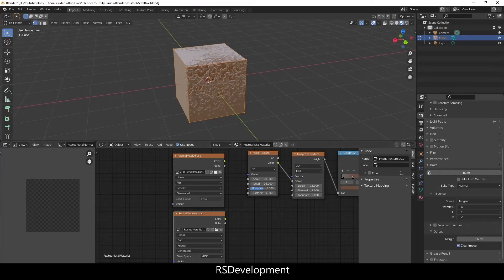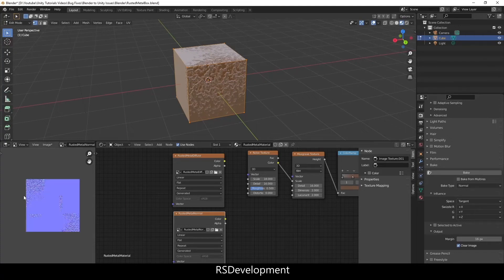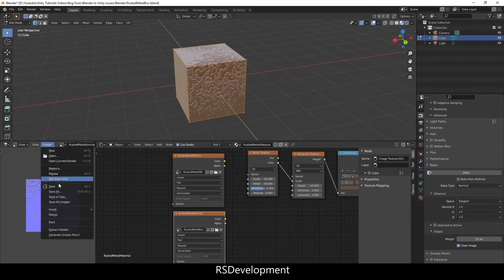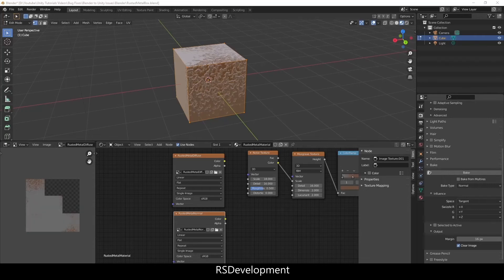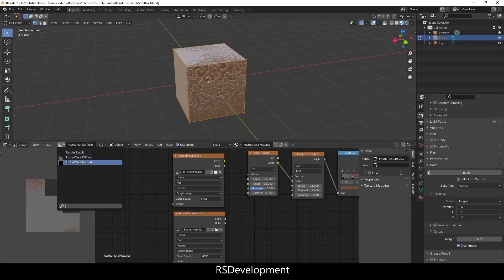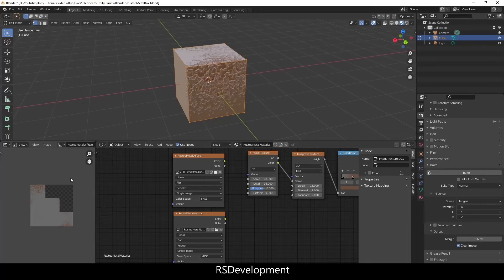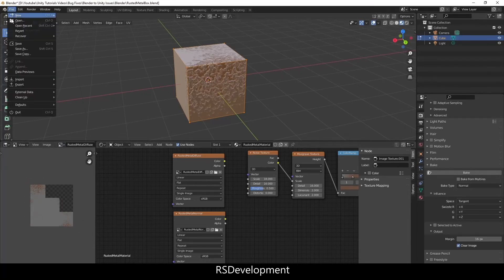And there's the normal values. Again you want to save that as well to make sure that you can get both of these images into Unity because we're basically going to recreate this material.